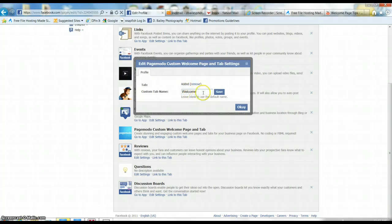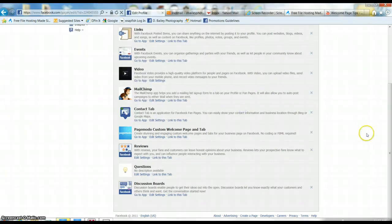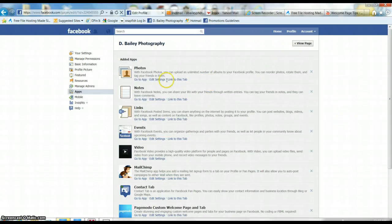Then decide what you want the name to be. I just have welcome, which is fine. You would click save and then click OK. I'm just going to click OK because mine's already saved the way I want it.